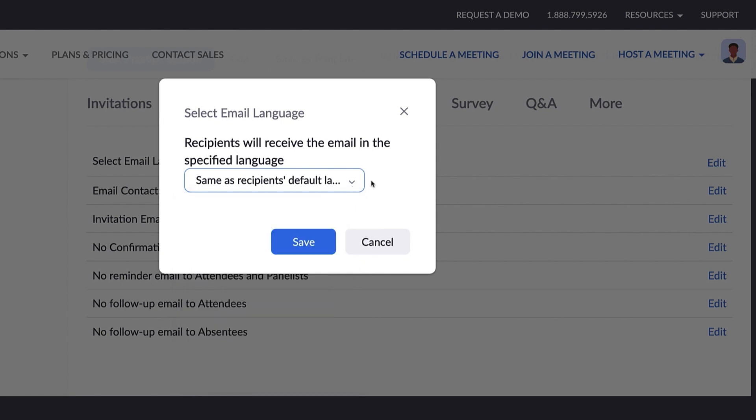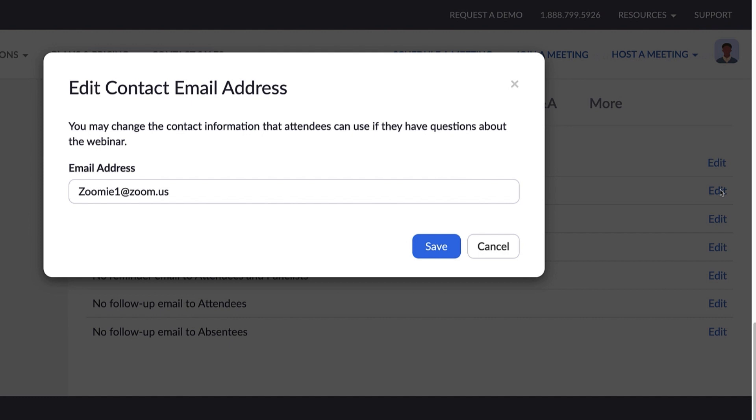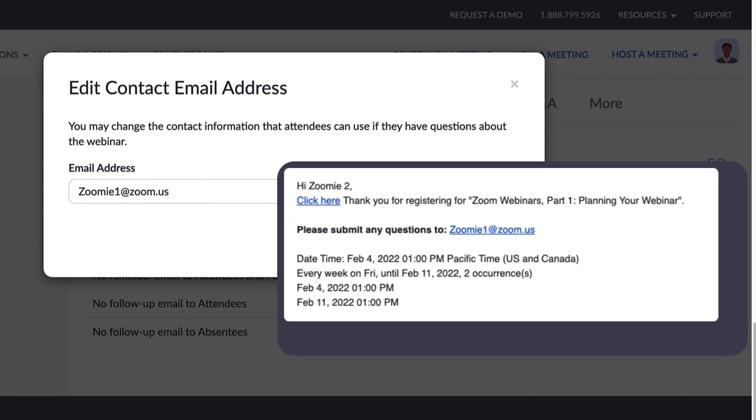Next, the contact email address provides a way for registrants to email and ask questions they have about the webinar. It will default to the account that scheduled the webinar, but you can update this to a different address at any time.